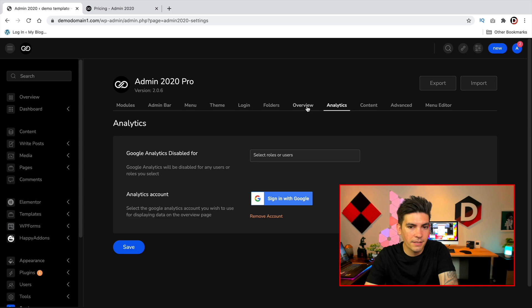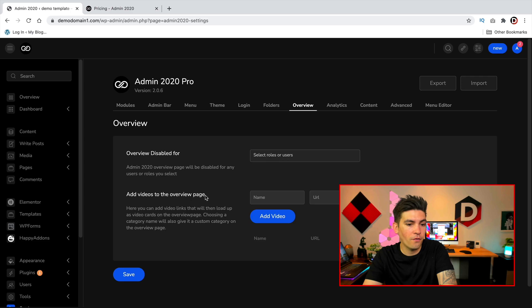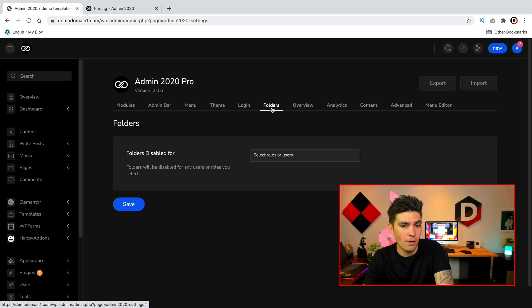So next we have overview, and the overview option is right here. You can actually disable that for specific users if you want to go that route. You can also add videos to your overview page. That's actually useful for people who are like a customer and you want to give them like a training video or something like that. You can put that on the overview options which is pretty helpful.